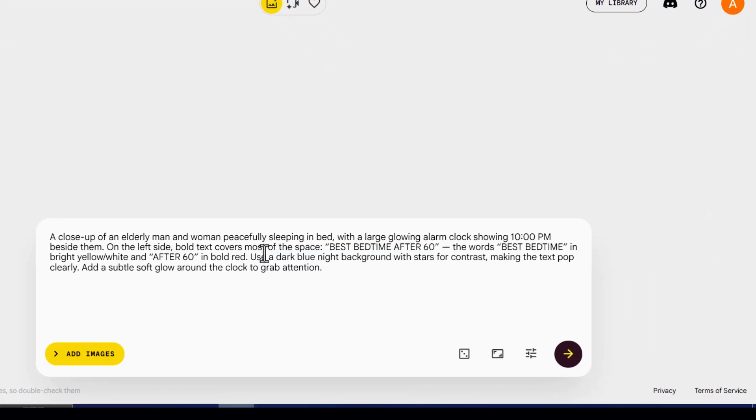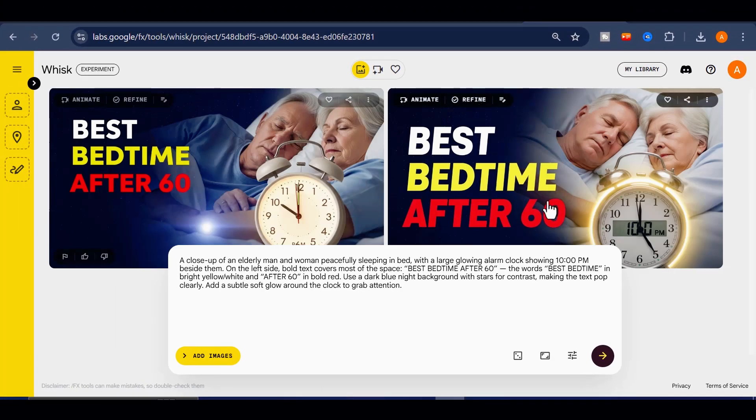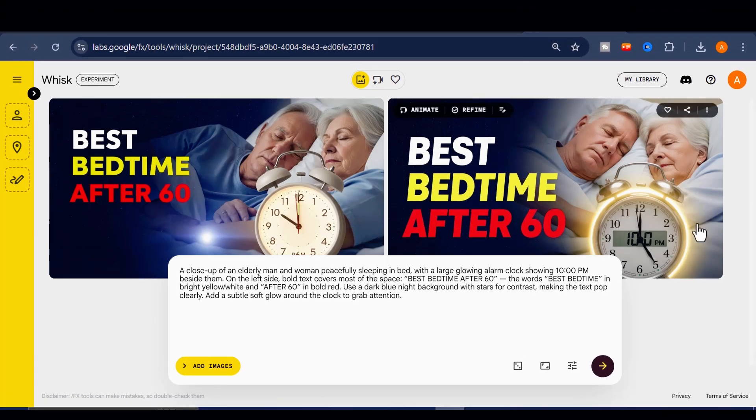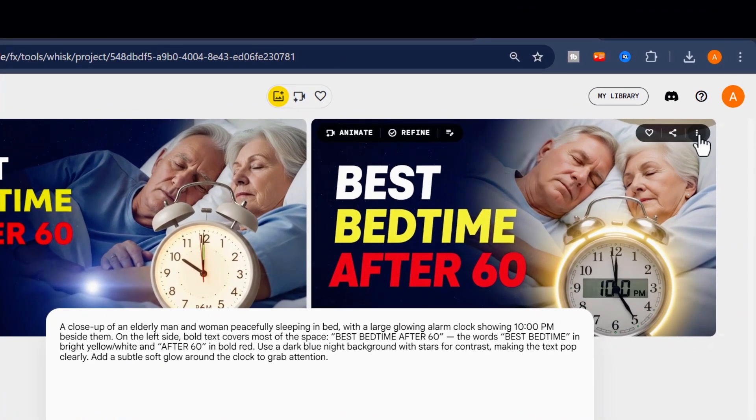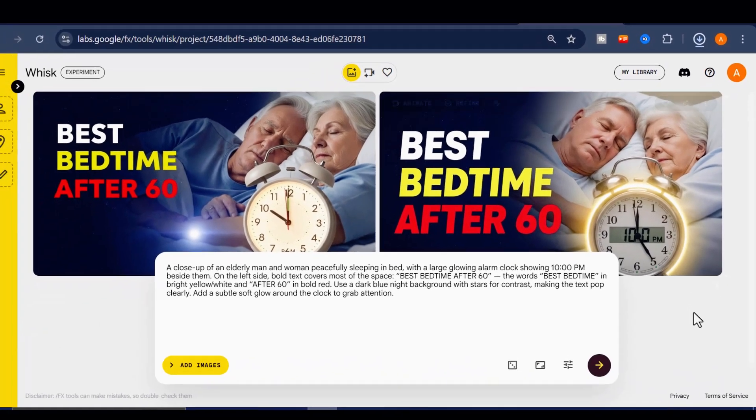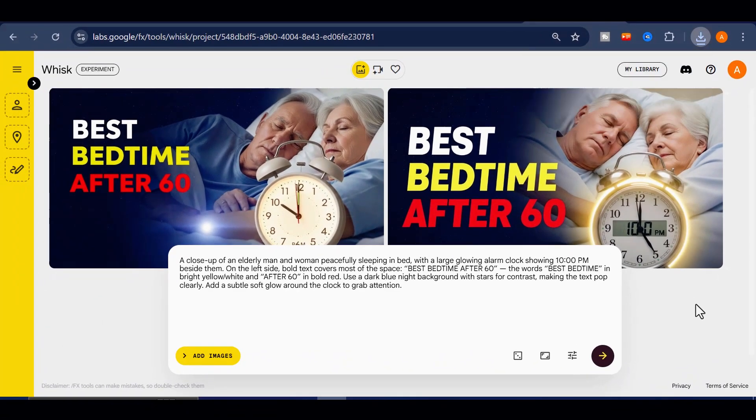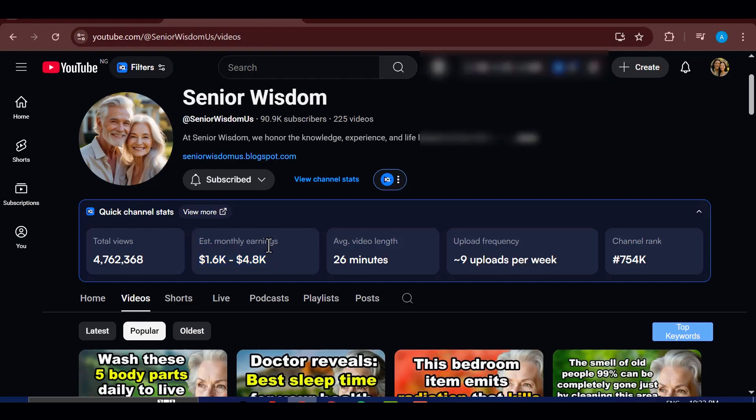In just a few seconds, you'll have a captivating thumbnail ready for your video. The great thing is you can repeat this process to create as many thumbnails as you want, making it super easy to keep your videos looking professional and eye-catching.